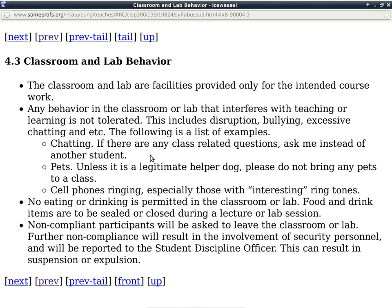Any questions about the no food, drinks, phones, and kids policy? There are times I wanted to bring my own kids because I couldn't find anyone to watch them, but I can't do it because of the no kids policy — and besides, mine don't behave that well in the classroom.